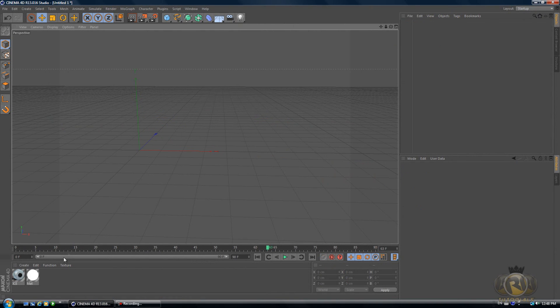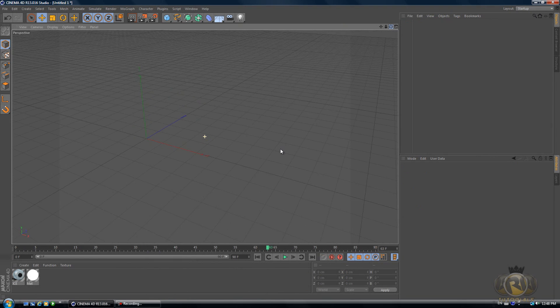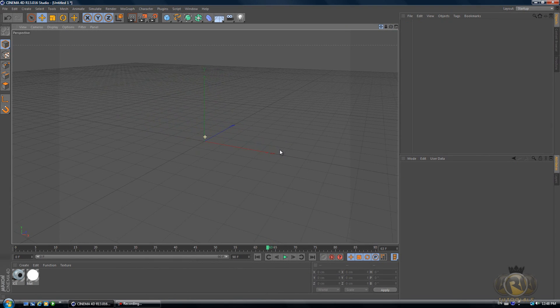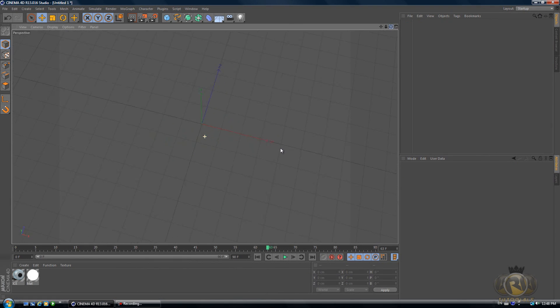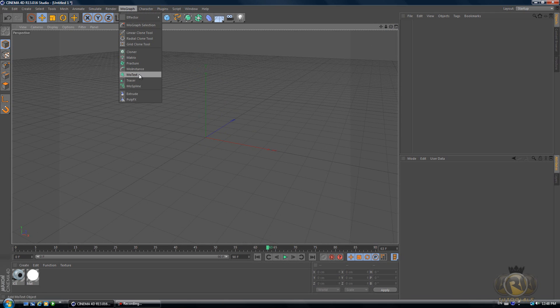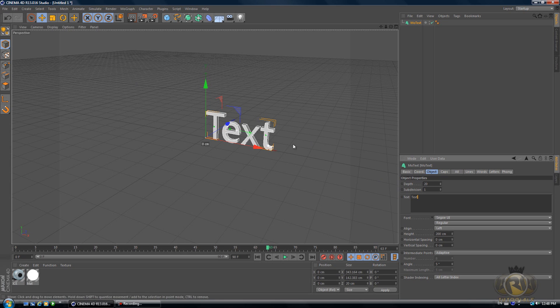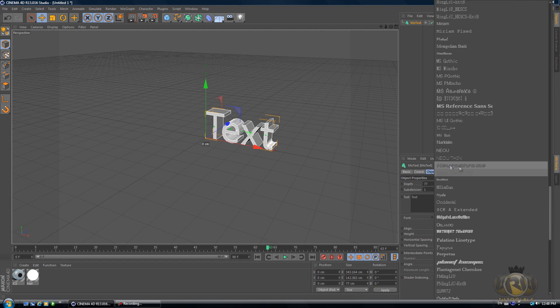I've been experimenting here doing stuff, but let's pretend that we just opened a new project. Let's go to MoGraph, MoText, and type in whatever you like for the text. Let's enlarge the depth and change the font.